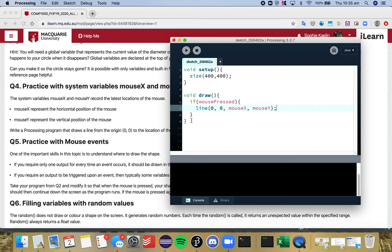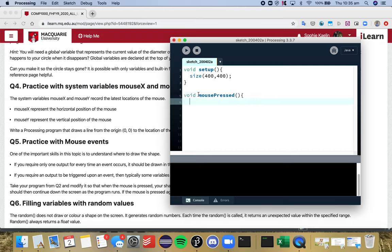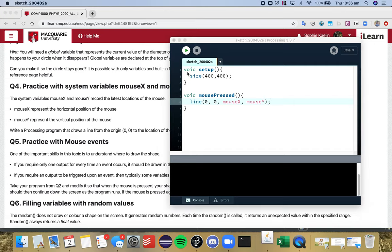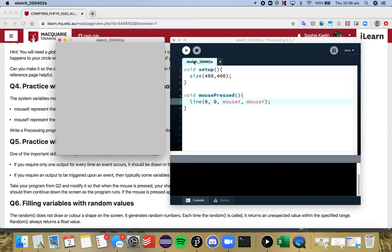So what I'm going to introduce is the mouse pressed function which again you can see on processing.org/reference. And I'll show you the buggy way of doing it first. So we've got our void mouse pressed function, we draw a line from mouseX to mouseY, and this isn't going to work. So in theory this should be working but the reason why it isn't is that we're not looking out for this event.